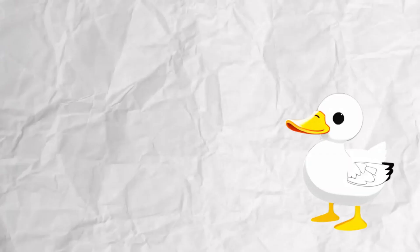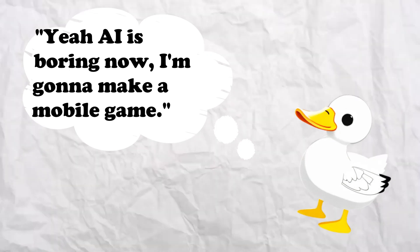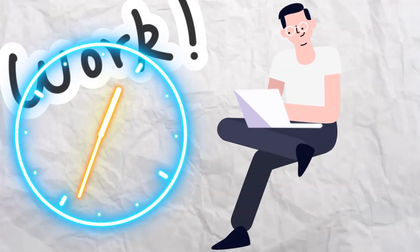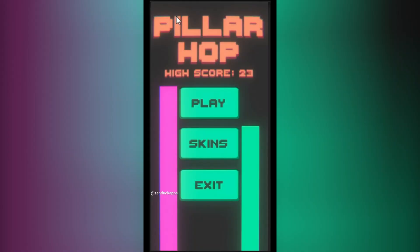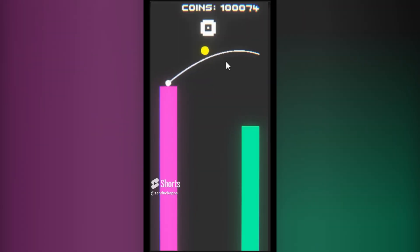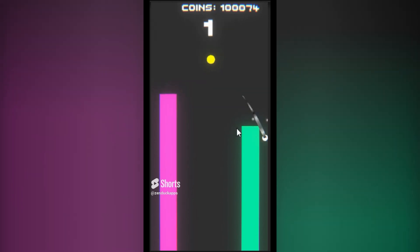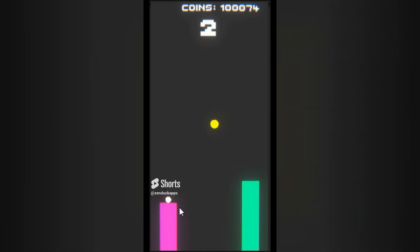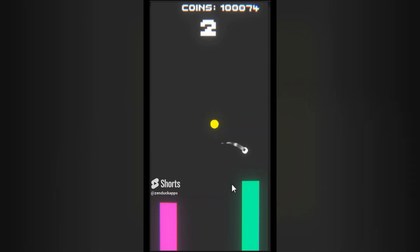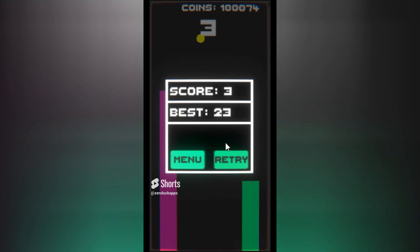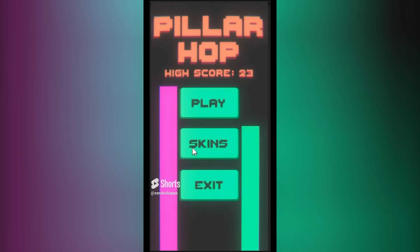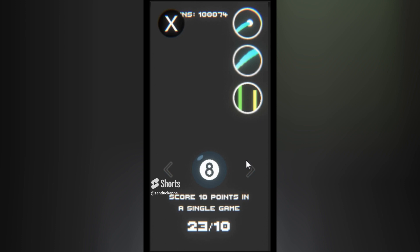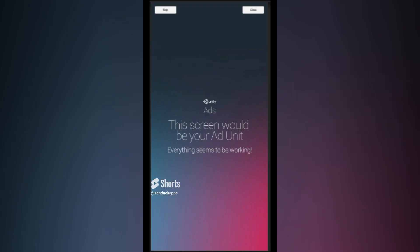Almost immediately after that, I decided AI was boring and I was going to make a mobile game. I spent what felt like forever watching tutorials until I did make a mobile game named Pillar Hop. The only goal is to bounce the ball from pillar to pillar, gaining score, but the pillars are shrinking every shot. To this day, Pillar Hop is one of my favorite games I've ever made, and I often still play it for fun. This game had a lot of impressive mechanics like achievements, unlockable skins, and watchable ads. Overall, I'm very happy with this game.